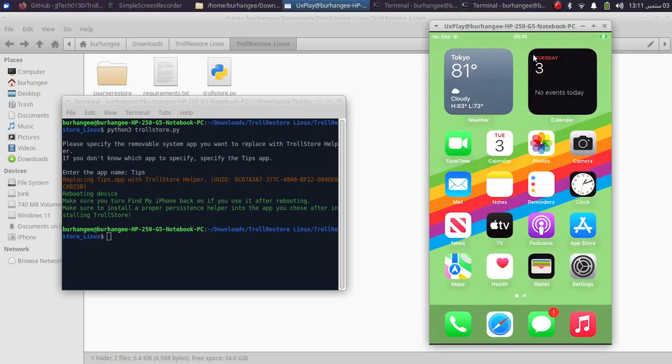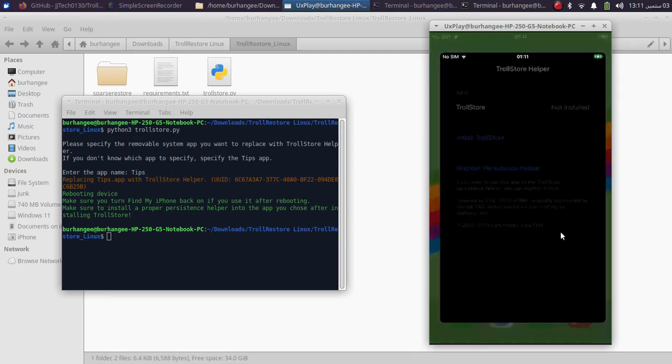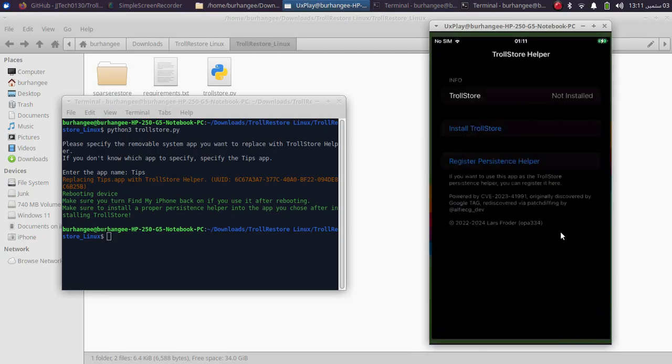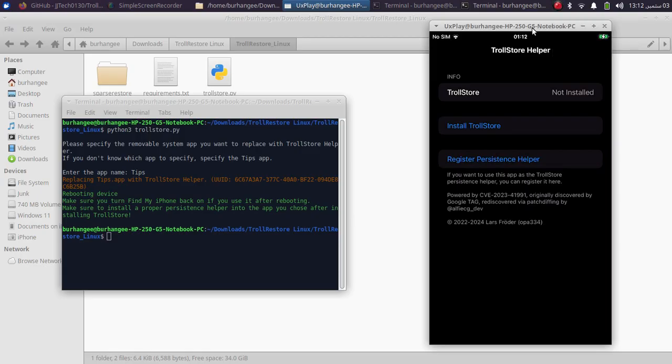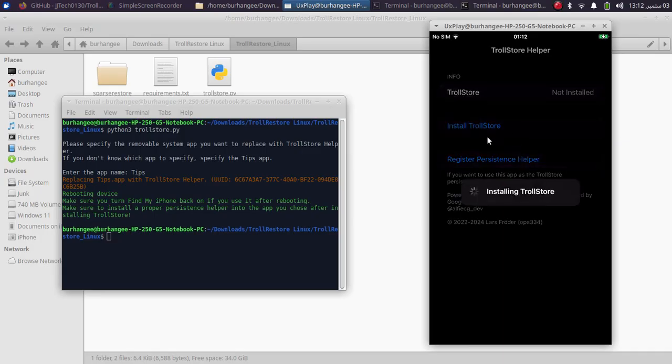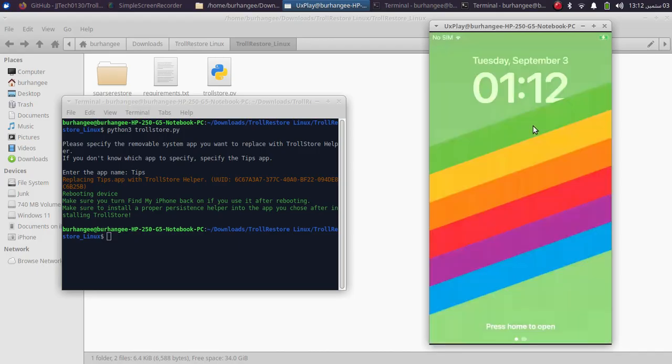When your device boots back up, open Tips and you will see that it is now the TrollStore Helper. From there you can install TrollStore via the Install TrollStore button. Your device will respring, and once you get in you will see TrollStore on your home screen.